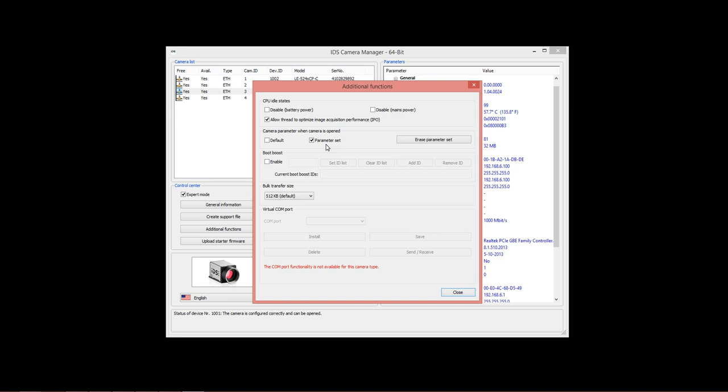Also, make sure that Parameter Set is checked here. This setting indicates that when the camera is first opened by our Motion View software, it should load its default settings, not from the factory defaults, but from the defaults that we or you may have programmed into the camera's parameter set. This allows you to control the behavior of the camera without having to reprogram all of its settings every time you open it.